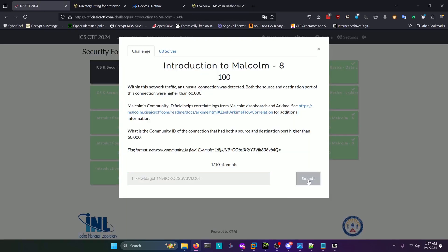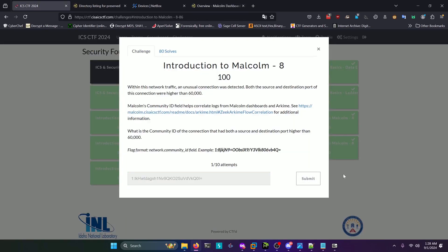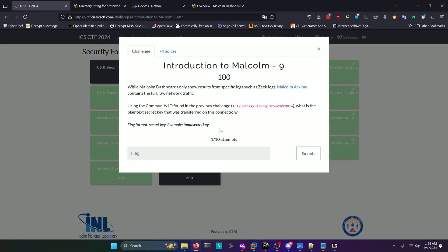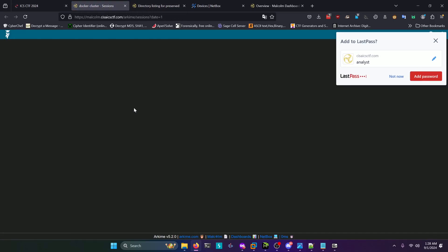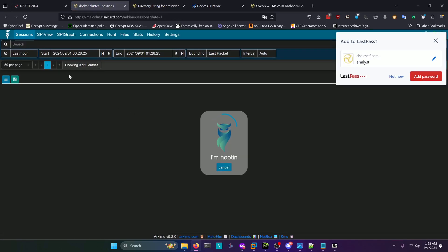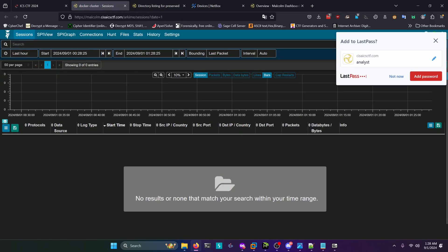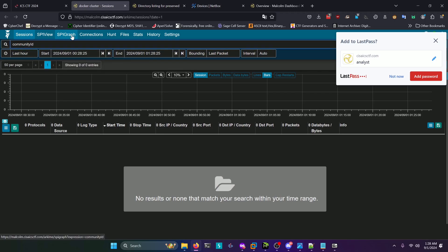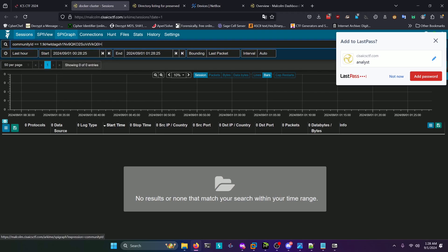Paste that in there and submit that. Then we can move on to question nine, which is the final Malcolm challenge. This one asks: using the community ID found in the previous challenge, what is the plain text secret key that was transferred on this connection? You're going to use Malcolm Arkime for this which they have linked right here, so we'll go ahead and open that. We'll type in community.id and that should pop up in the results right here. Select that. We'll do equals equals like so, and we'll paste in the community ID like that.